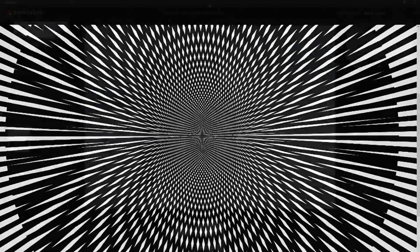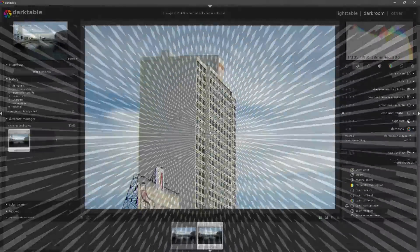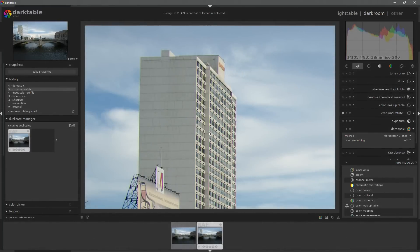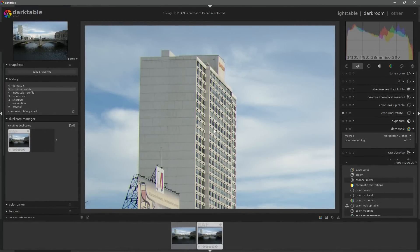Whatever method is used, it has to be demosaiced inside of software. This can be done inside the camera or it can be done inside of software like Darktable.